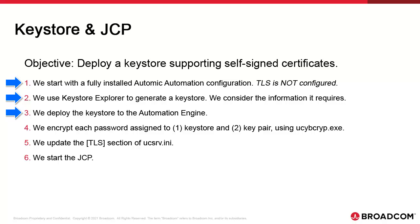We do this for convenience and to keep things together in one place. The keystore and keypair are both protected with the respective passwords which are required by UCSRV.ini for AE to work. We use the atomic executable UCBCrip.exe to encrypt the two passwords so they're protected.